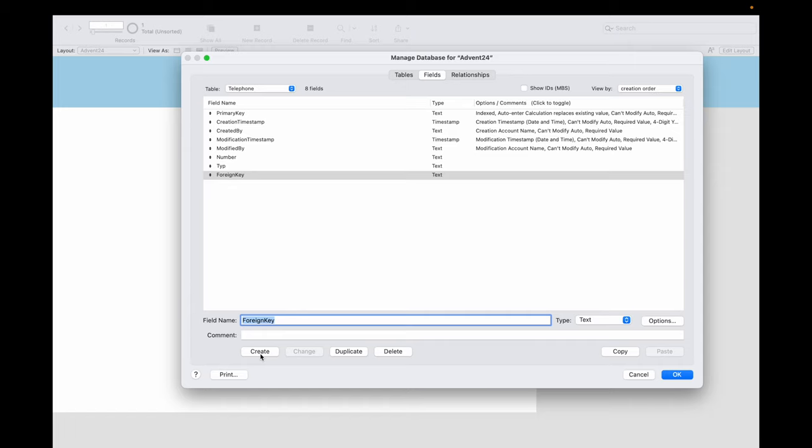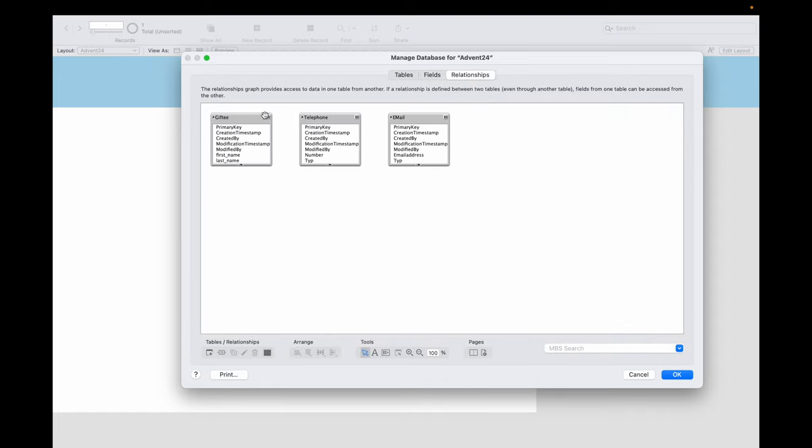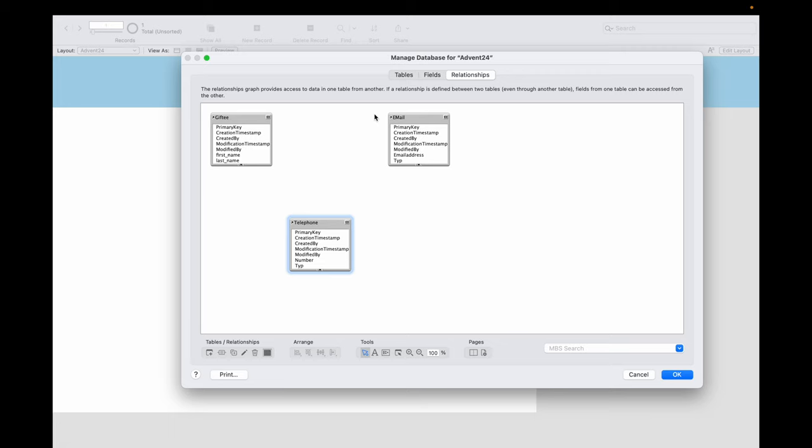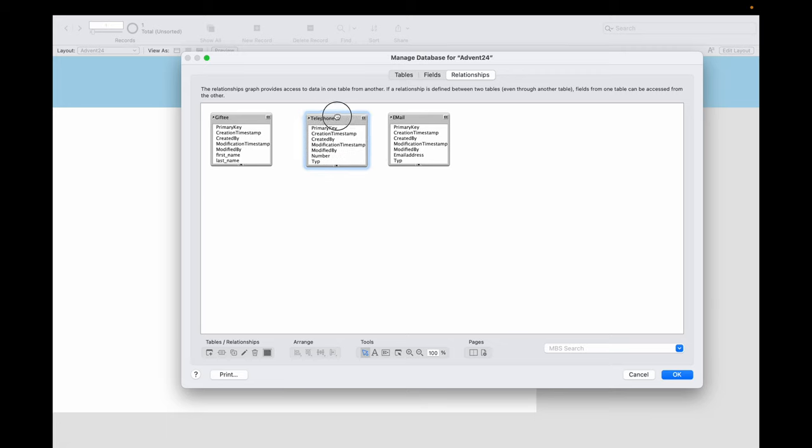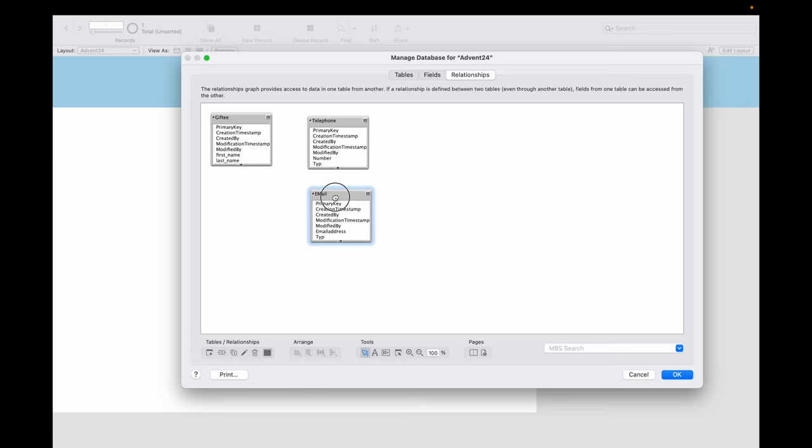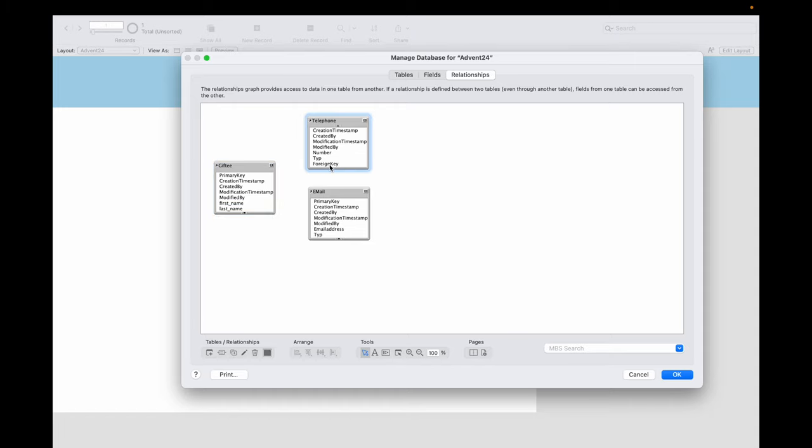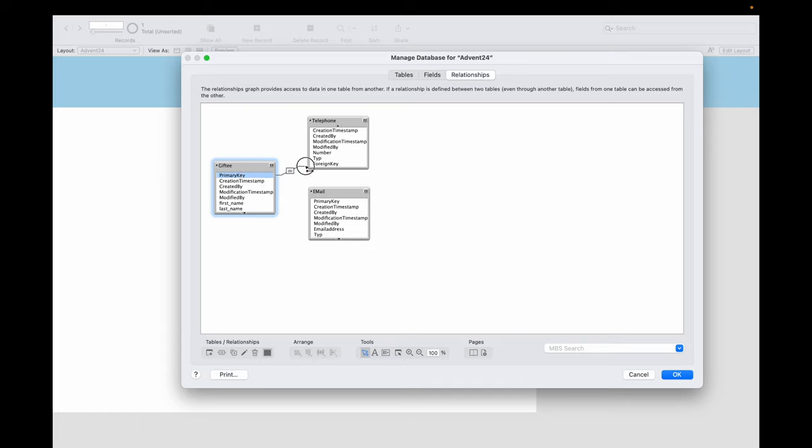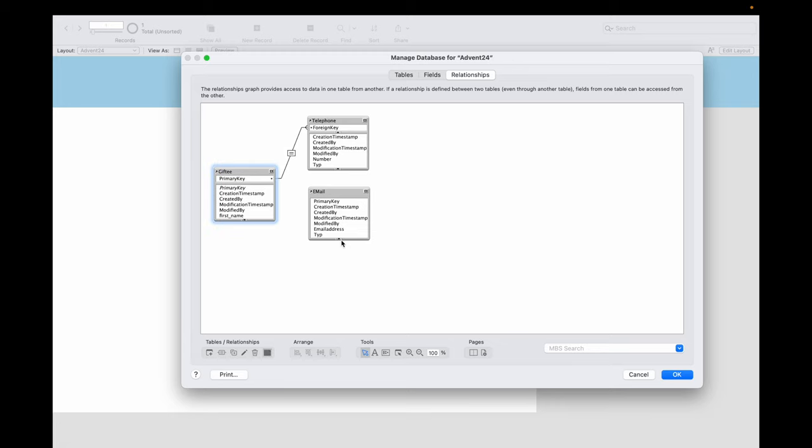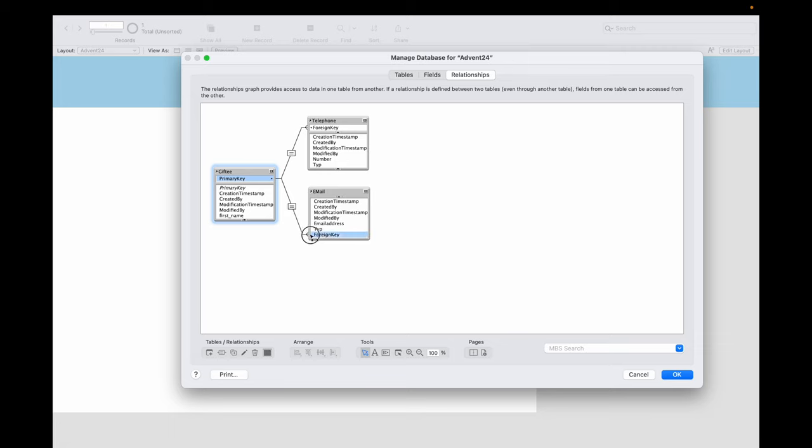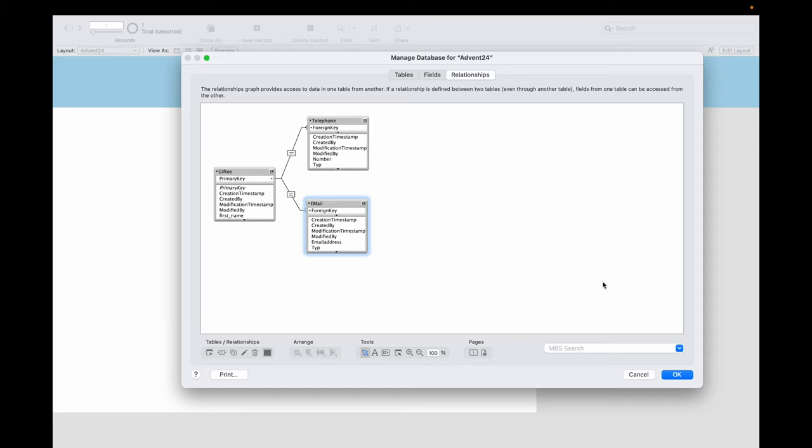Now we need to link that tables in the relationship diagram. And here we see our tables that exist. We have here telephone and email, here Gifty table. And here we have the primary key, there we have the foreign key. So we want here a relationship between primary and foreign key. So we drop here from primary key to foreign key the relation, and here we have the primary key and the foreign key too. So with this we are completed in our database schema for now.